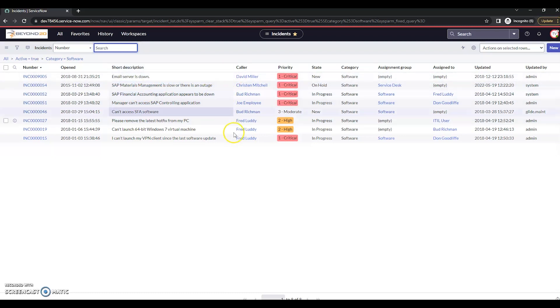A couple of things to keep note of here: make sure that the user does have the correct roles to see the incidents. If you just create a user with no roles, they click this favorite, they're not going to see anything in here because they don't have the role to see it.